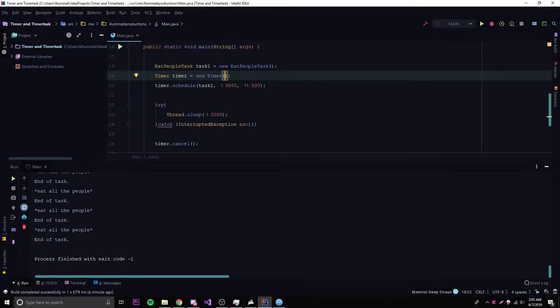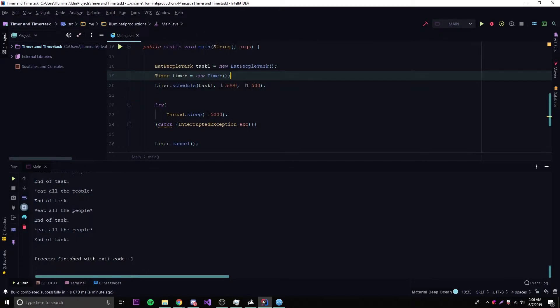If we go back to the Timer constructor and use Ctrl+P, we can see additional parameters. The String parameter lets you give the timer a name if you want. The Boolean parameter creates what's called a daemon thread — it's a special type of thread, but don't really worry about that.